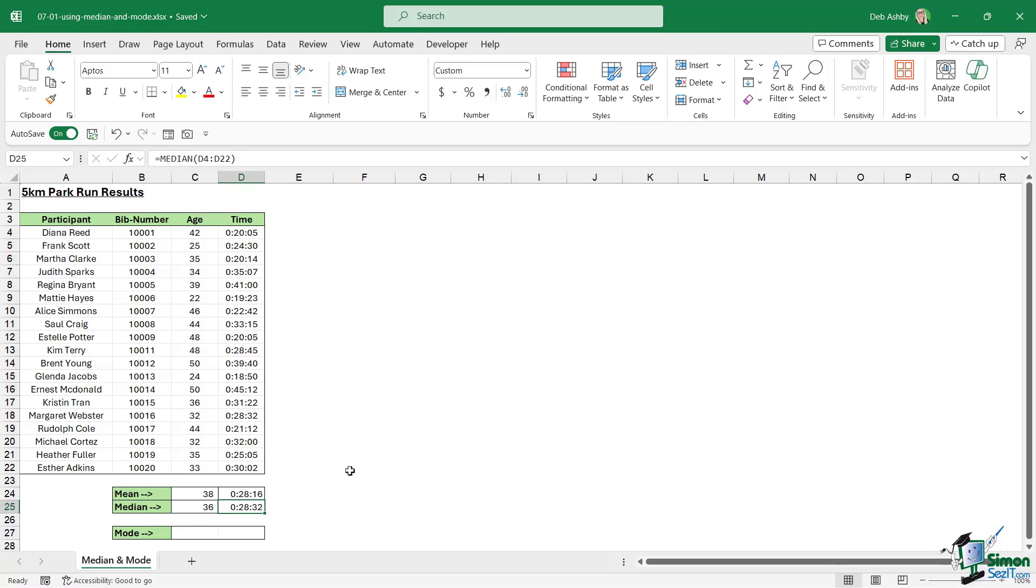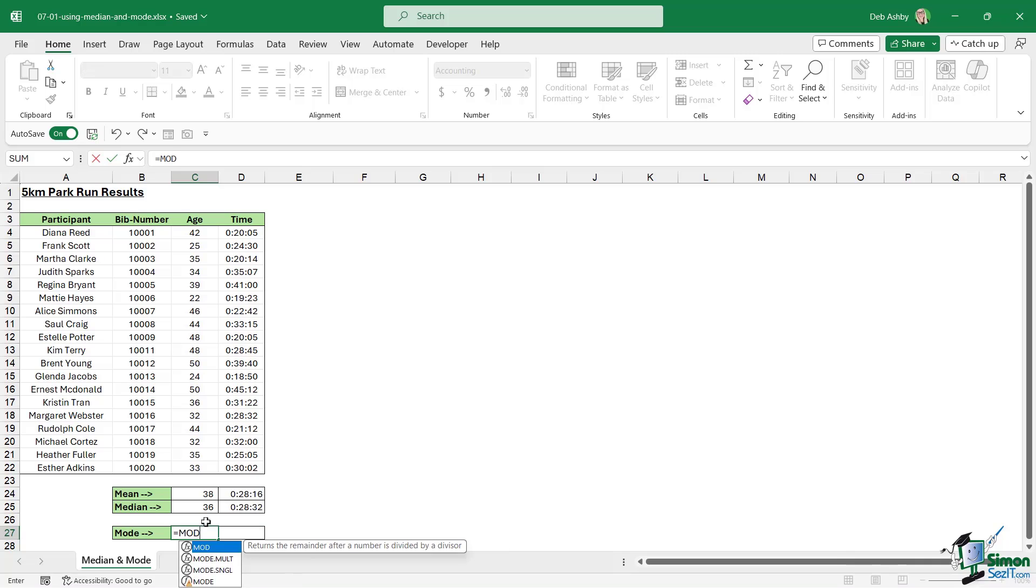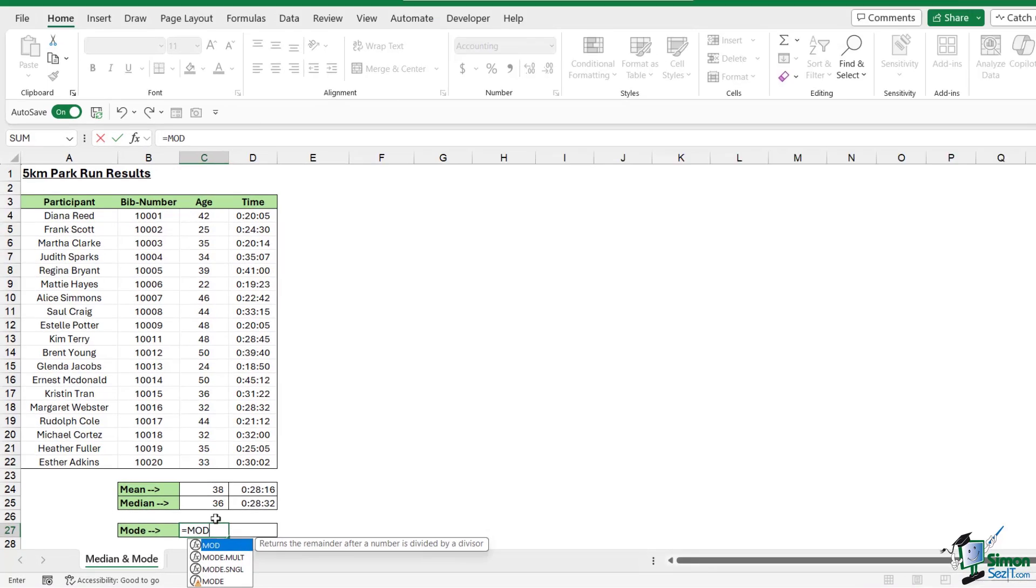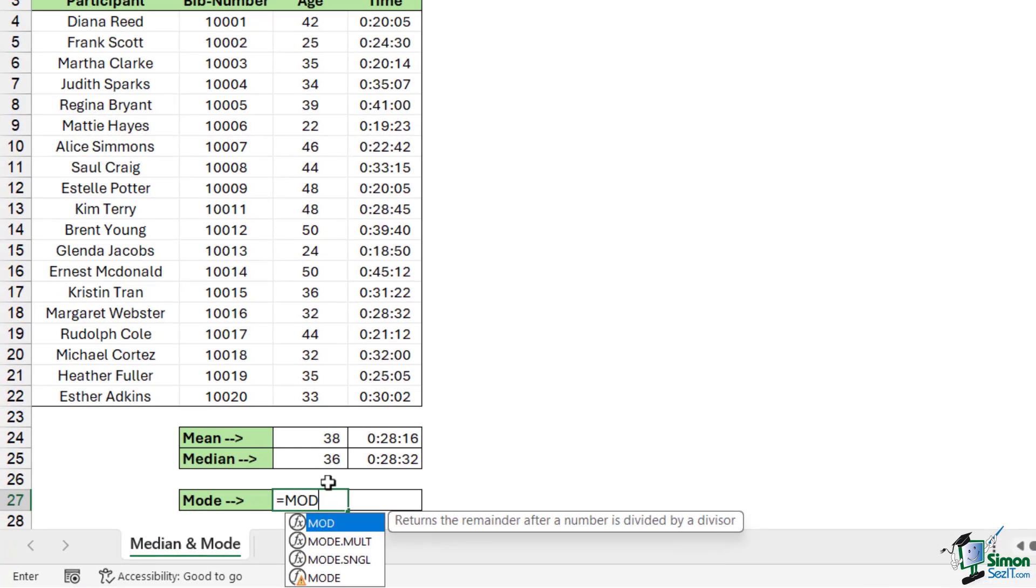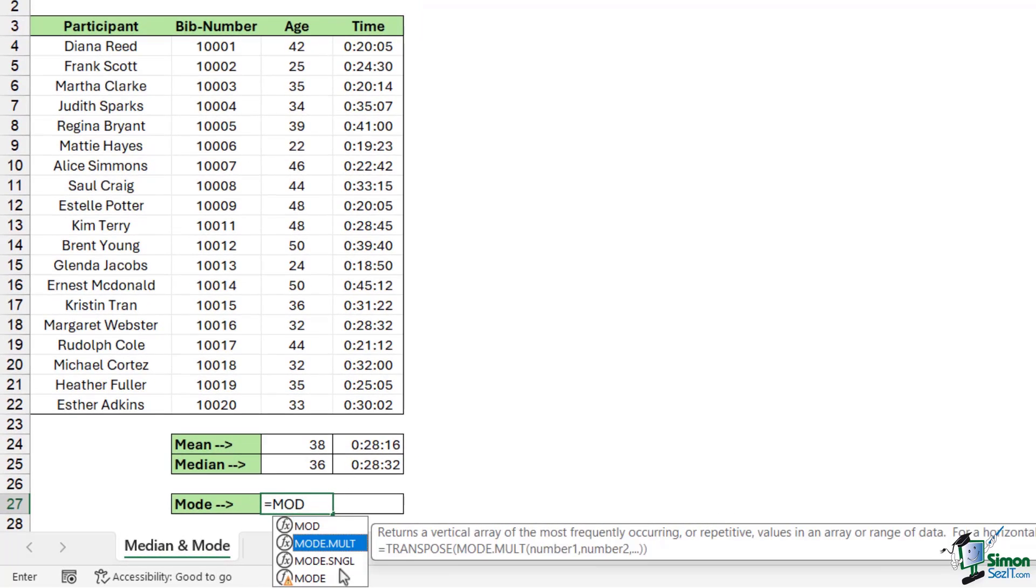Now mode is slightly different. What mode will tell you is which value is repeated most often in a range of cells. If we type in equals and go to mode, notice that we have mode.mult and mode.sngl. The difference between these two is that mode.mult will effectively return a vertical array of the most frequently occurring or repetitive values in an array or range of data. So it will effectively spill the results if there are more than one, because it might be that you have in this example three people who are age 34 and three people who are age 40.